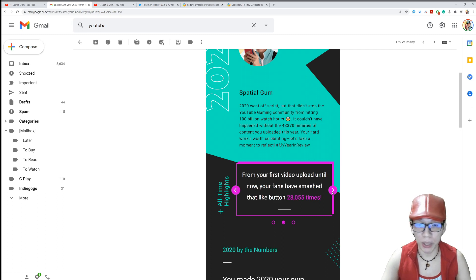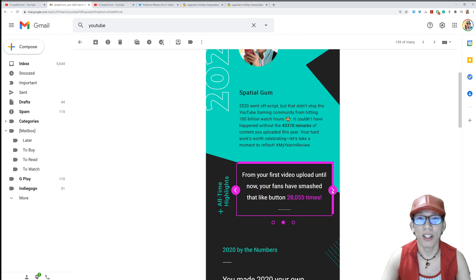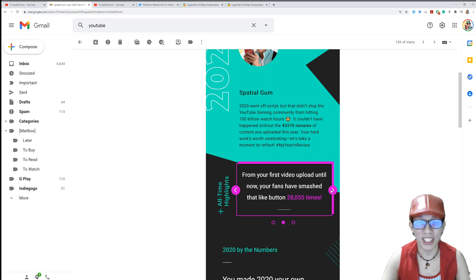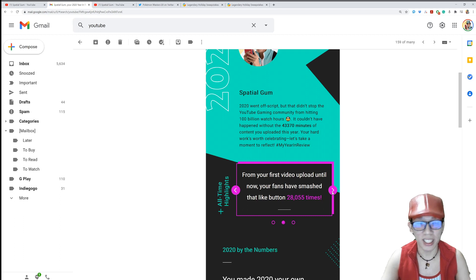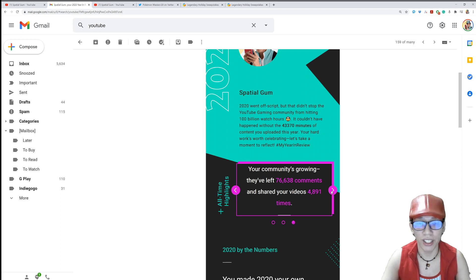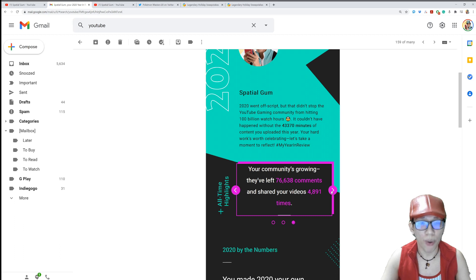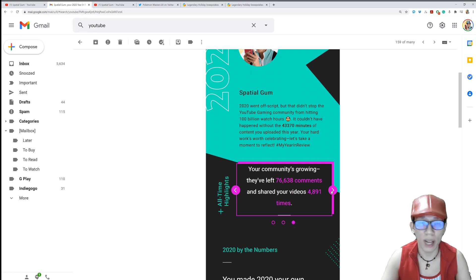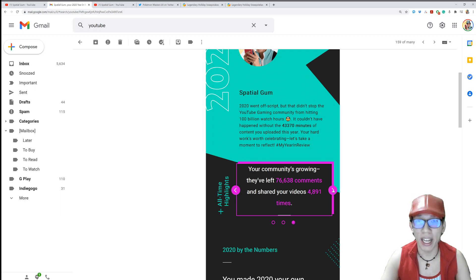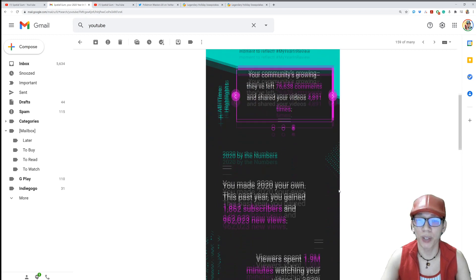From your first video upload until now, your fans have smashed that like button 28,055 times. Can we make that 50,000 likes next time, guys? Your community is growing. They left 76,638 comments and shared your videos 4,891 times. Wow, 4,891 shares. I never have an idea whenever you guys share my videos, but thank you so much for sharing my videos anywhere. Thank you so much for this.